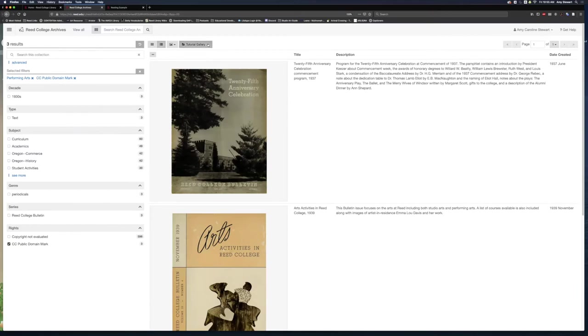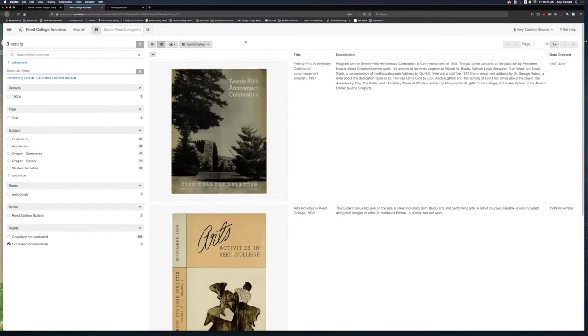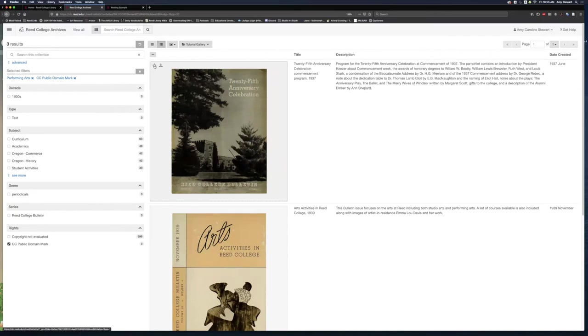From this same drop-down, I can add all results to my gallery. If I only need one or two images, I'll hover over and select the star in the upper left corner. When I click it, it turns green, and it lets me know that it's been added to my gallery.